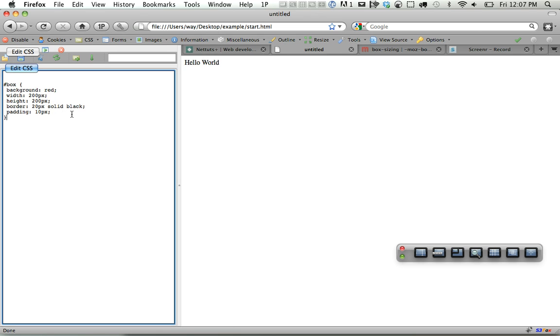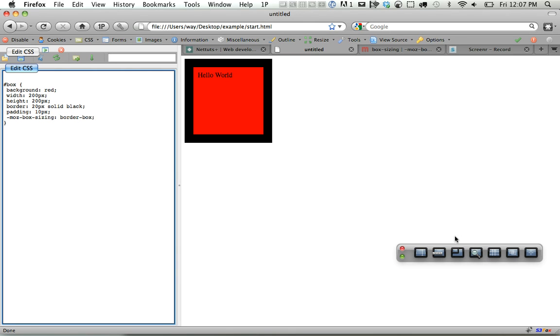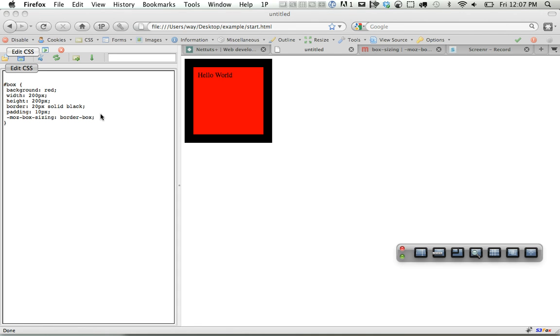So let's try that out now. We'll set box sizing, and I better add the prefix, Moz, to border box. And you're going to see this immediately decrease. So if I go back, now the width is back to 200 pixels. That's really helpful, I think. And you also have the version of doing WebKit box sizing as well as just box sizing.